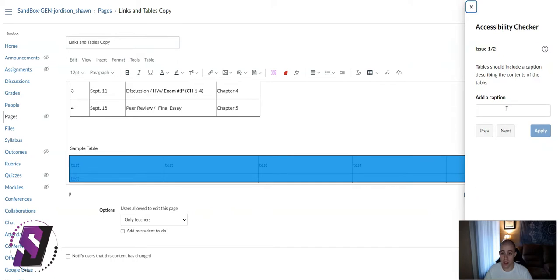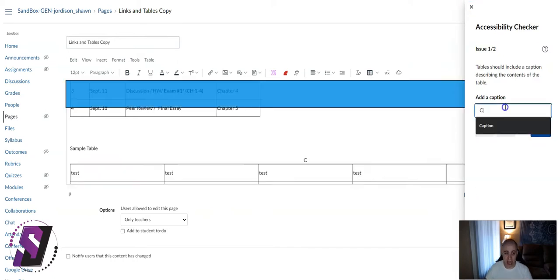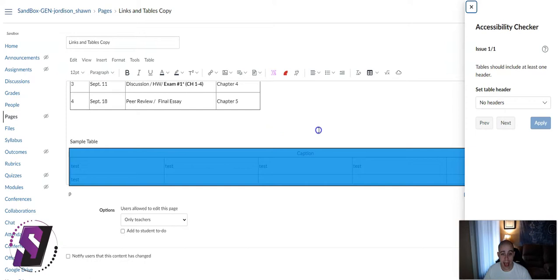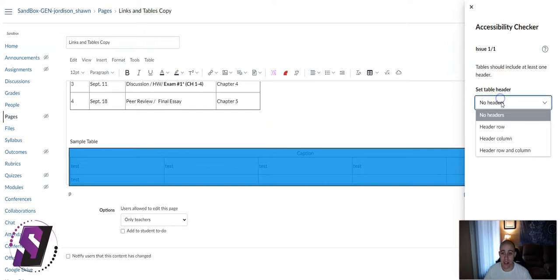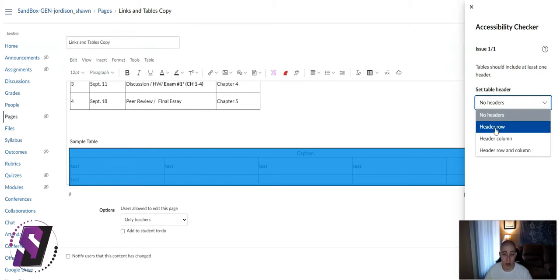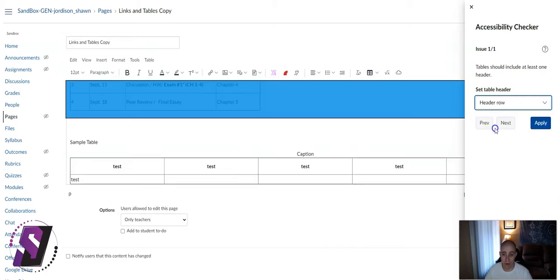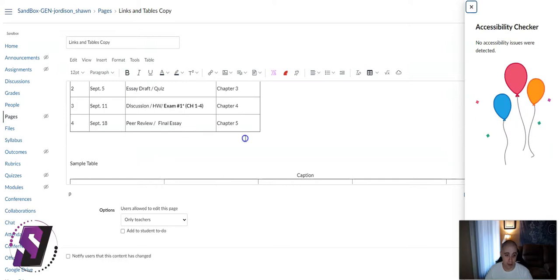This is going to prompt us to add both a caption and allow us to choose the header. So we can choose either Header Row and Header Column. For this example, we're just going to select Header Row and select Apply.